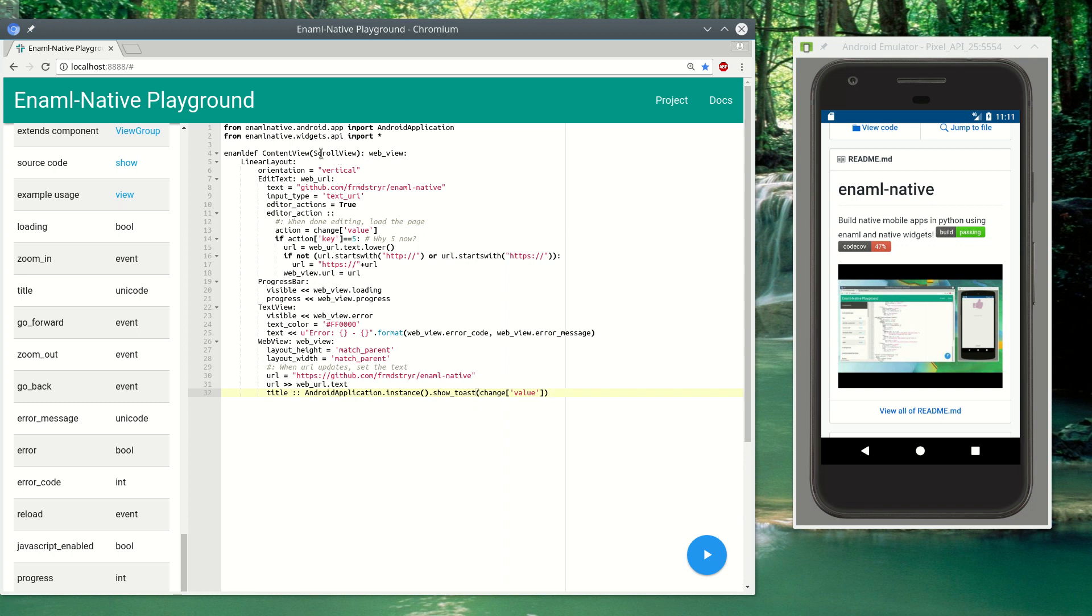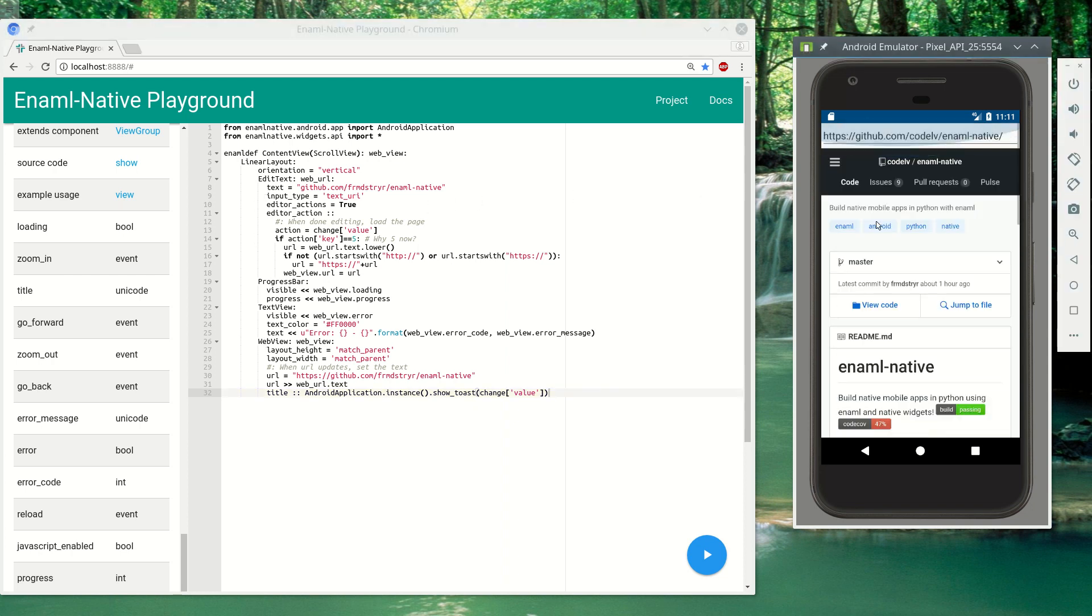So here I made an example that we have a scroll view, a linear layout, and a text edit that shows our current page at the top and then we can modify that if we want to.